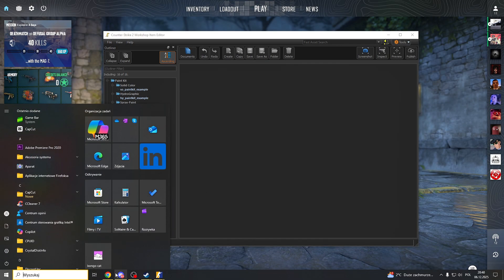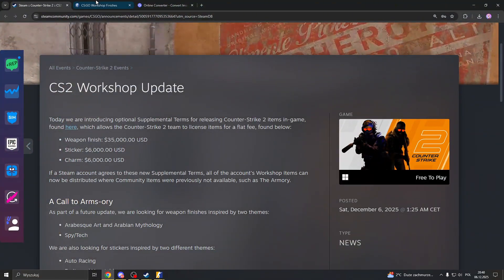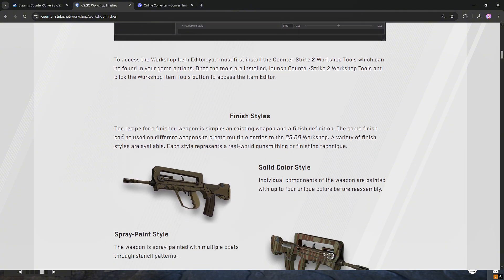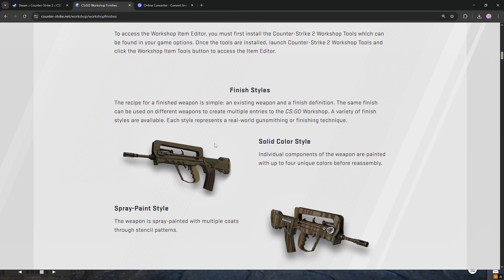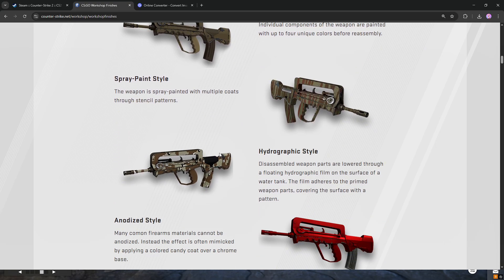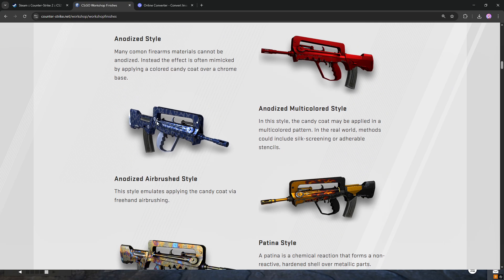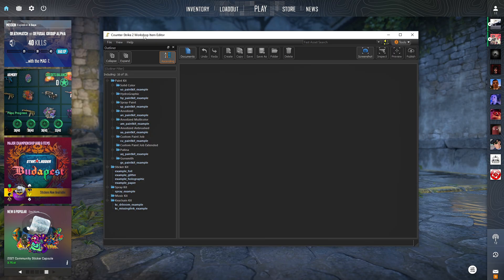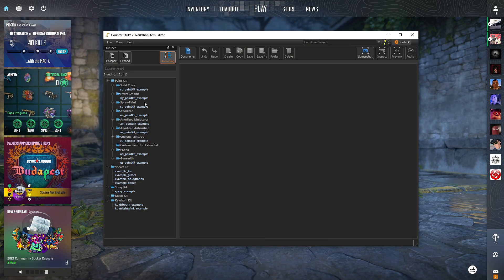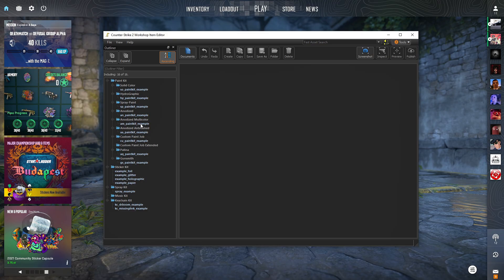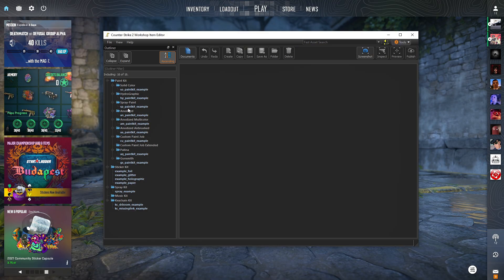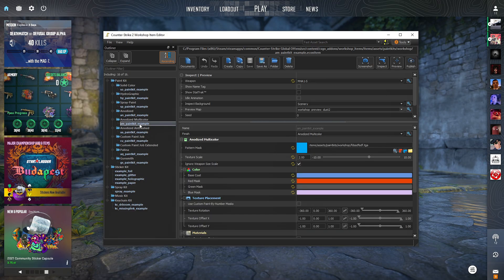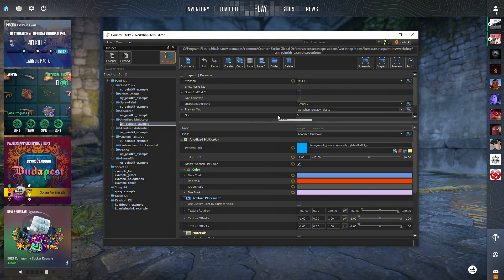Alright, and now you head back to your web browser, you go to workshop finishes. I will give you the link to it down below. You go to finish styles and you select what finish you want your skin to be. So here are the examples and here in this tab that opened, the workshop item editor, are exactly the same. So for instance, if you want to do anodized multicolor or anodized, you just select here. Let's maybe do for the example anodized multicolor like this.